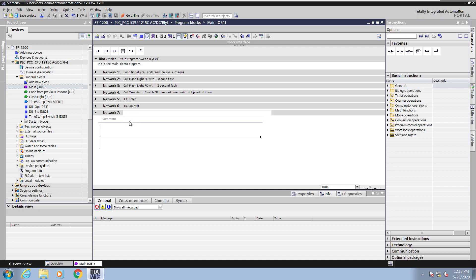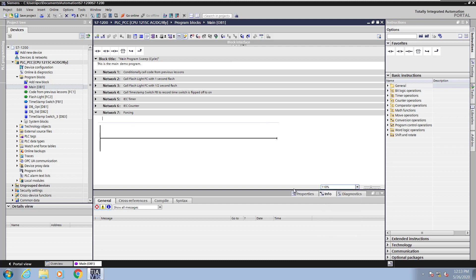Then I will enter in a network title, forcing. Next I will change the zoom level to make the ladder logic a little bit easier to see.